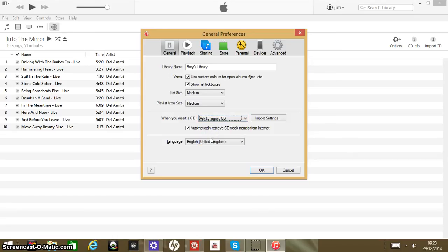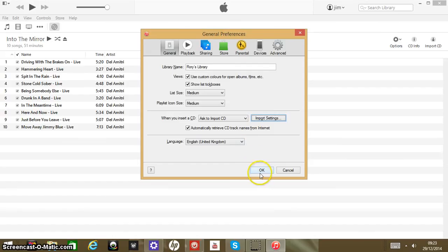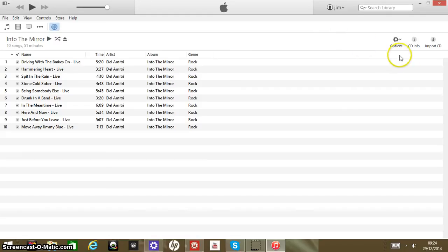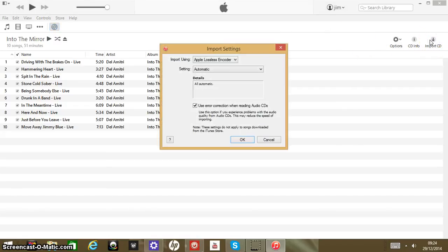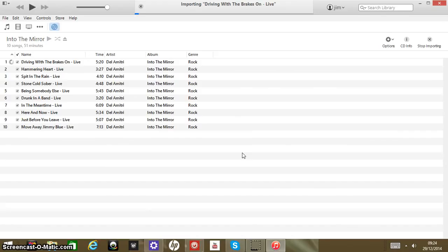And then all the quality stuff we went through before — import using a Lossless setting, Automatic — and OK. And import CD. It'll tell you which one it's importing at the top, where it usually has music playing. It'll have the track that it's bringing into iTunes and the time remaining for that track to import. In my case, the 'Driving with the Brakes On' live track is going to take 13 seconds.